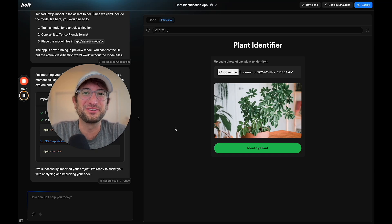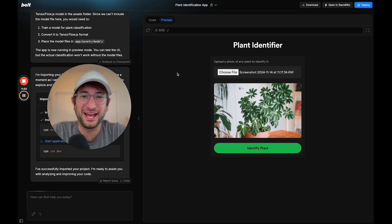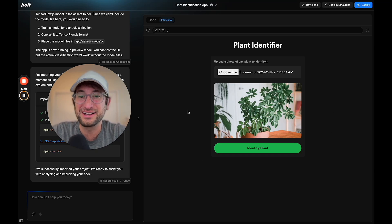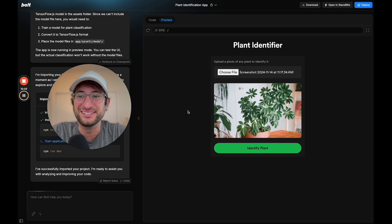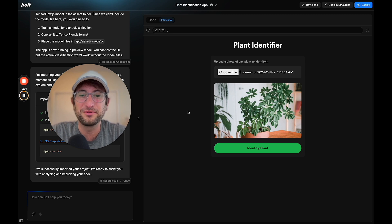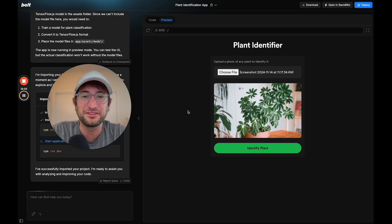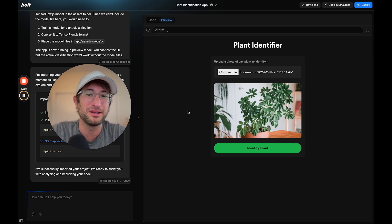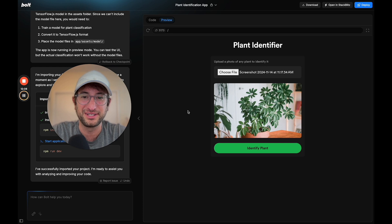In this video, you're going to learn how to build a plant identification app just like this, designed really nicely using Bolt.new.